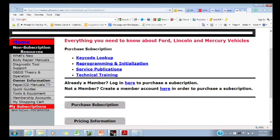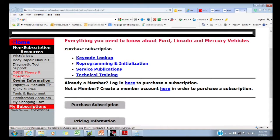And then there are also subscriptions. Subscriptions will be for the service manual, downloading calibrations to update a PCM, things like that. What I'm going to do is click on OBD2 Theory and Operation.